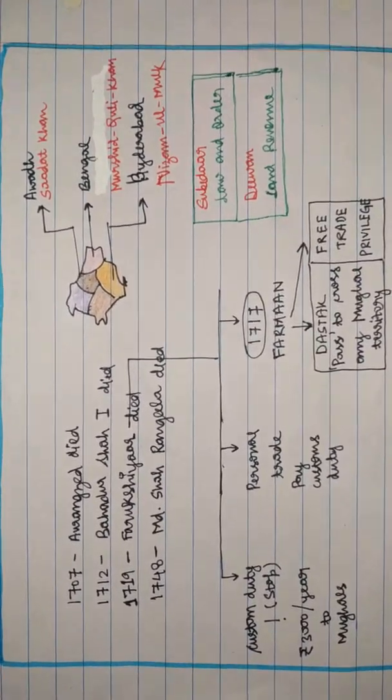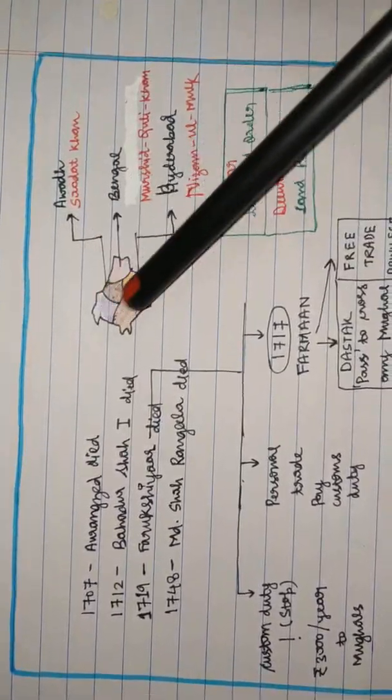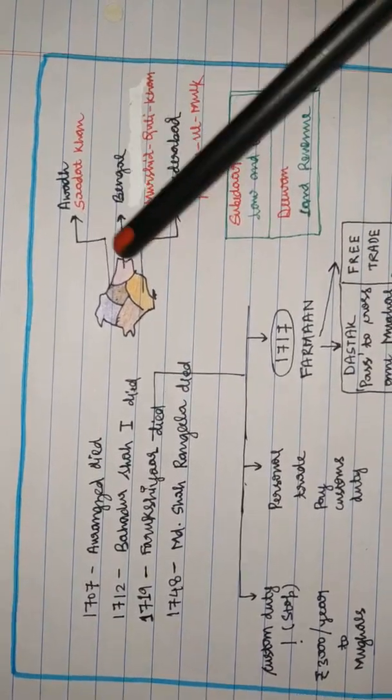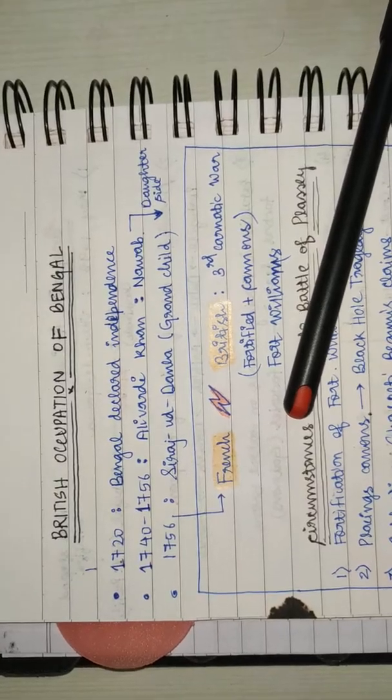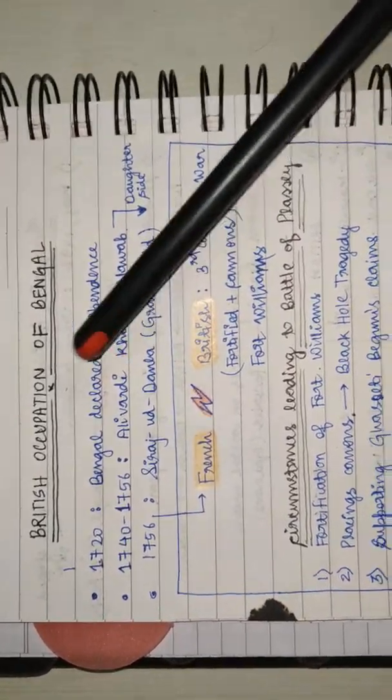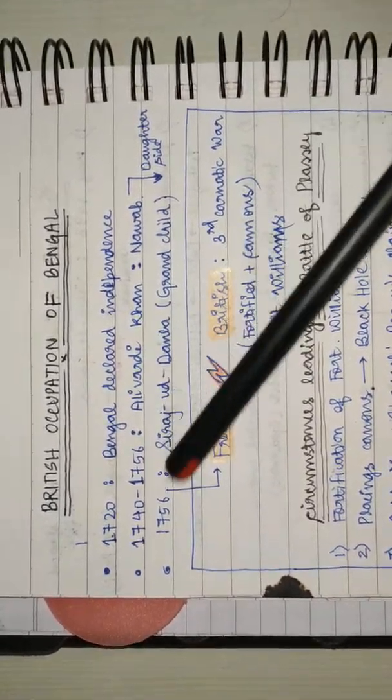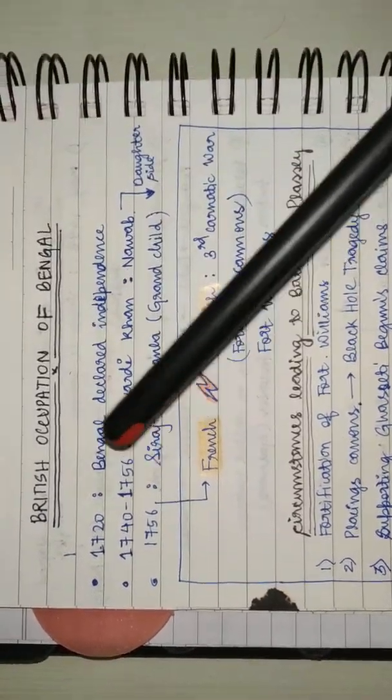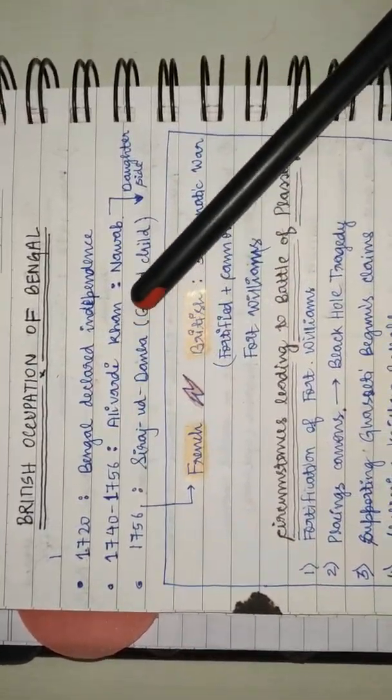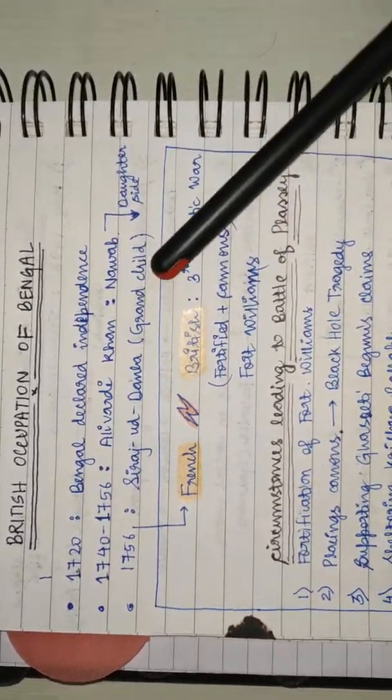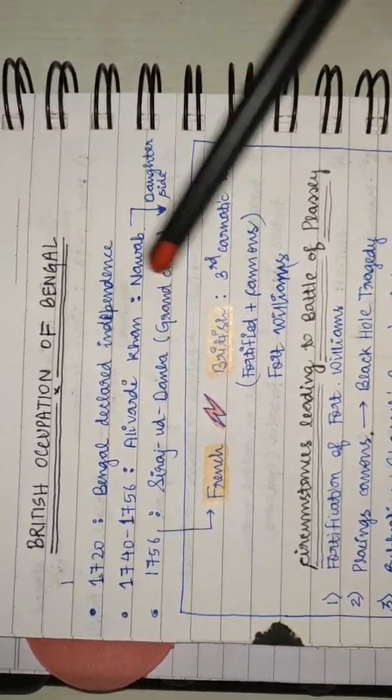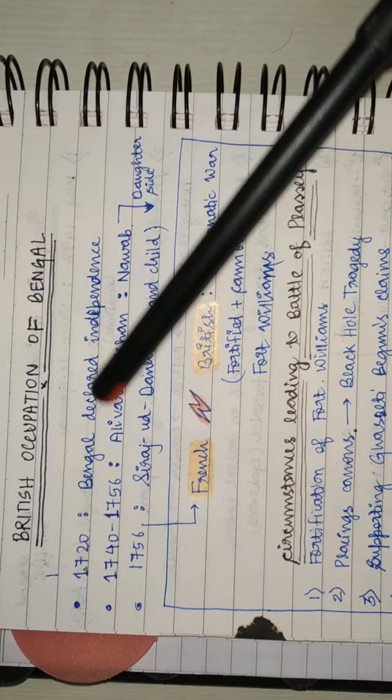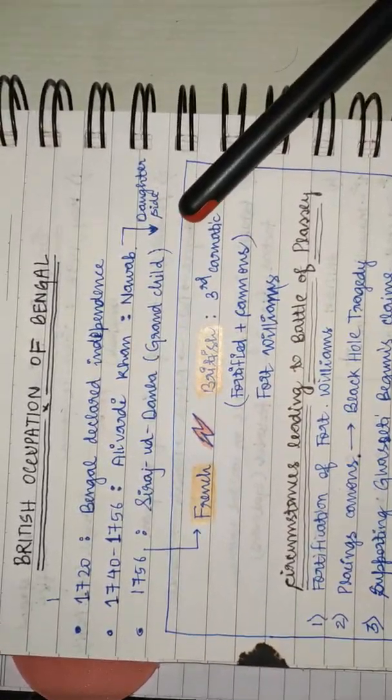Bengal declared independence in the 1720s by Murshid Kulik Khan. Twenty years later came Aliwardi Khan. Ruling at the age of 80, when Aliwardi Khan died, Siraj Uddaula in 1756, an angry young man, enthroned himself. He was the grandson of Aliwardi Khan from the daughter's side.